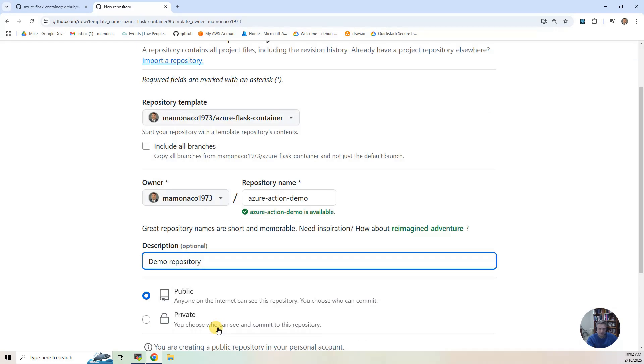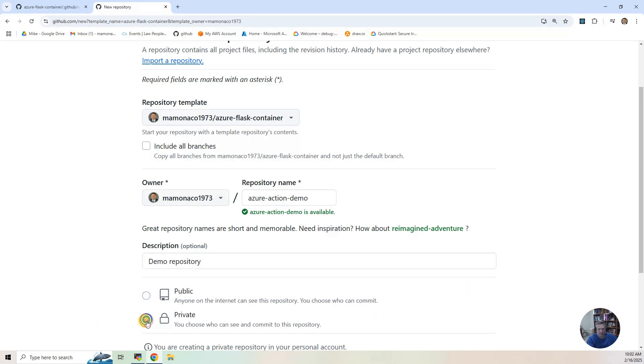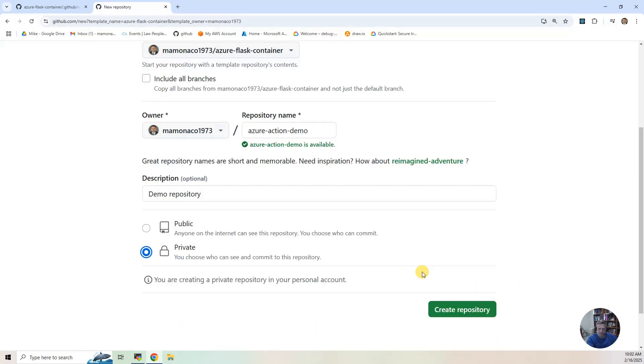Now, ultimately, we're going to put some secrets in here, and if I'm going to put any secrets into the settings, even though they're supposed to be secure, I always just make this a private repository. So I'm going to make that private. I'm going to hit Create Repository.